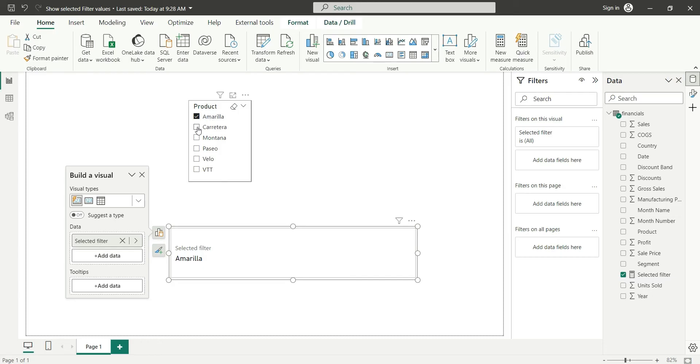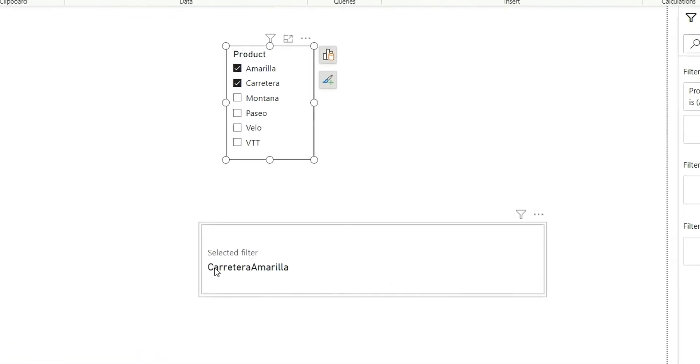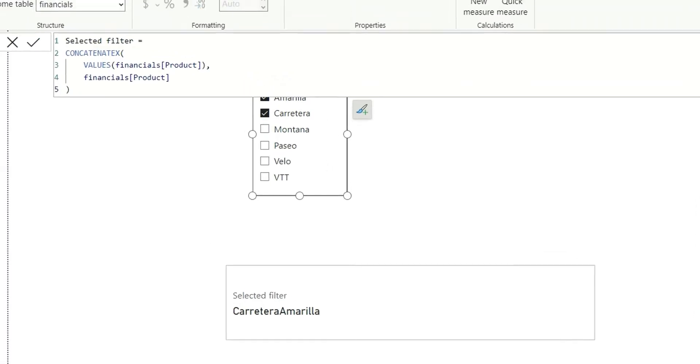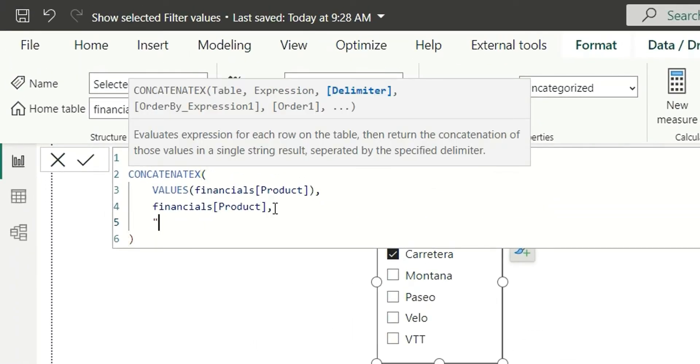Now, if I click on another product, it will show Carretera and Amarilla but there is no delimiter. So we will have to provide a delimiter in this expression. Let's add a comma as a delimiter. Now, check it.